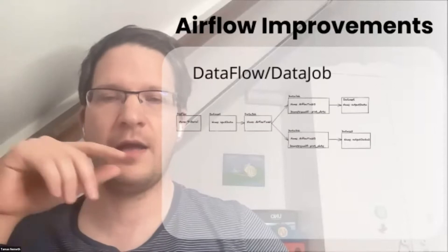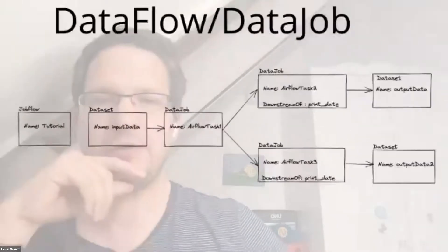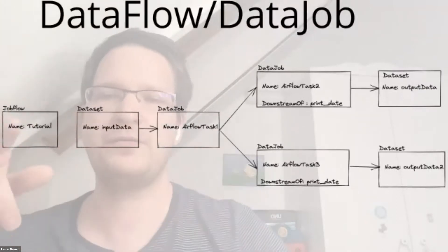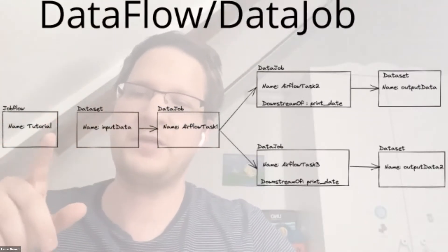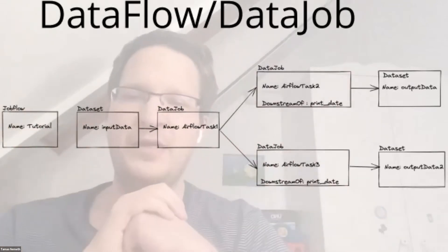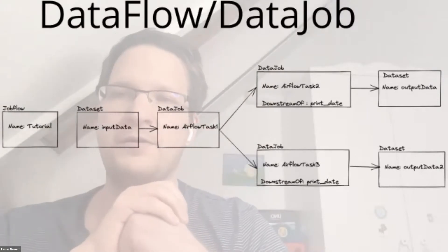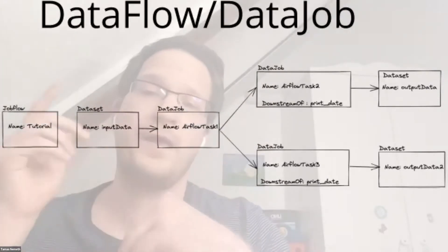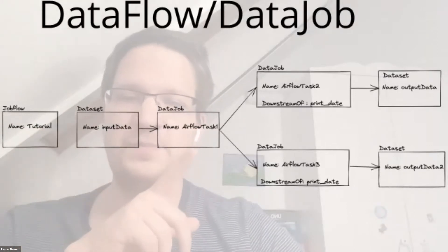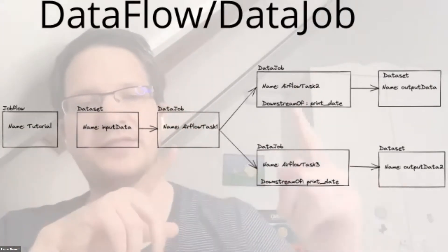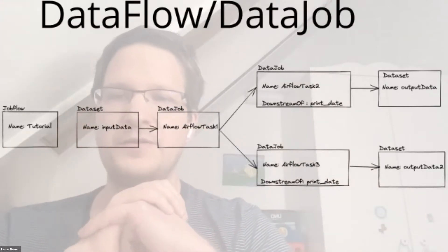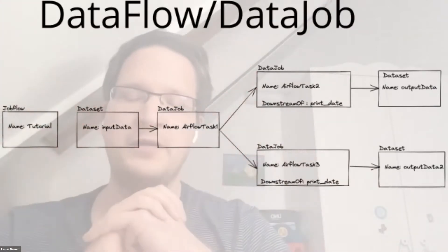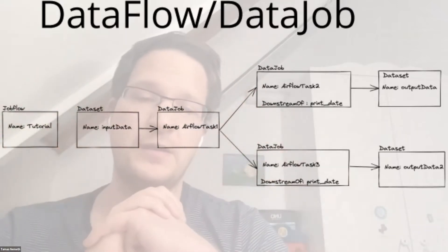To recap what we have currently: we have the DataFlow and the DataJob in our model. DataJob represents our pipeline, which in the Airflow world is a DAG. We also have DataJobs which are like the tasks in the Airflow world. This way we can model the definition of a pipeline.